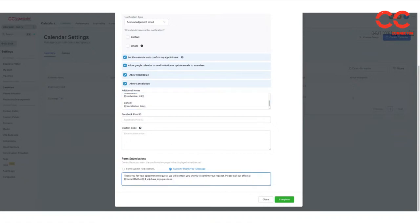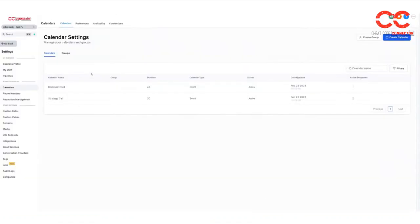You could change the thank you message if you want. OK, so that's how you would edit the parameters of those different calendar events.